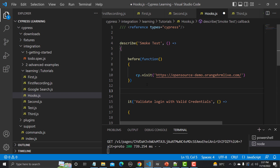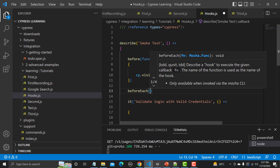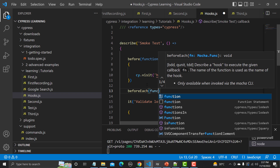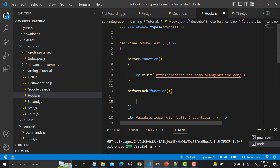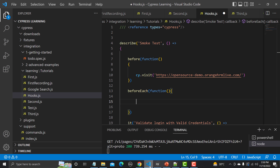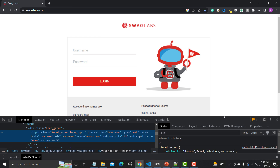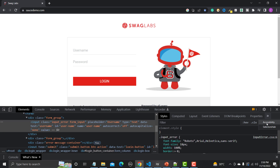Now let's write 'before each' — again this is a function, so we use the function keyword with a function body. Inside 'before each' we need to provide the login details. Going back to the website, we need to identify the username field, the password field, and the login button — these three steps will be part of 'before each'.